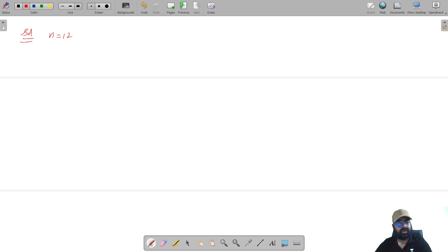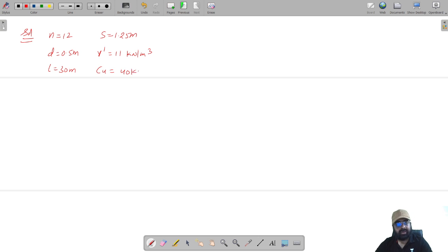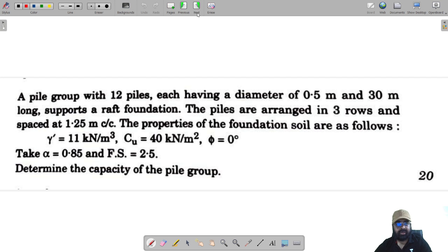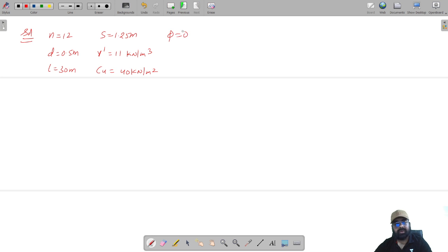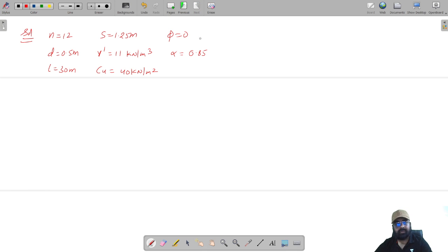The information given: number of piles is 12, pile diameter is 0.5 meter, length is 30 meter, spacing is 1.25 meter center to center. Soil properties: unit weight γ = 11 kN/m³, cohesion Cu = 40 kN/m², friction = 0 (pure clay), adhesion factor α = 0.85, and factor of safety = 2.5.